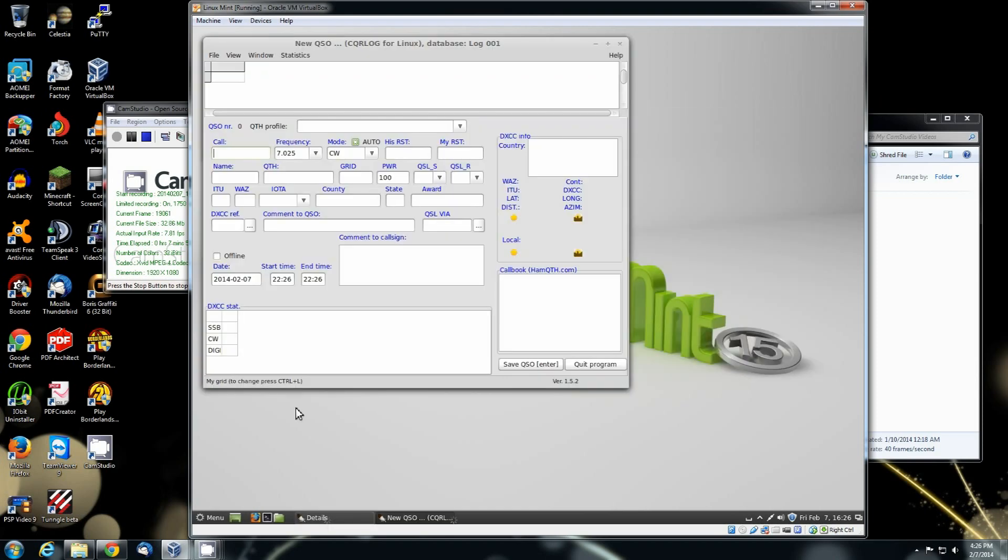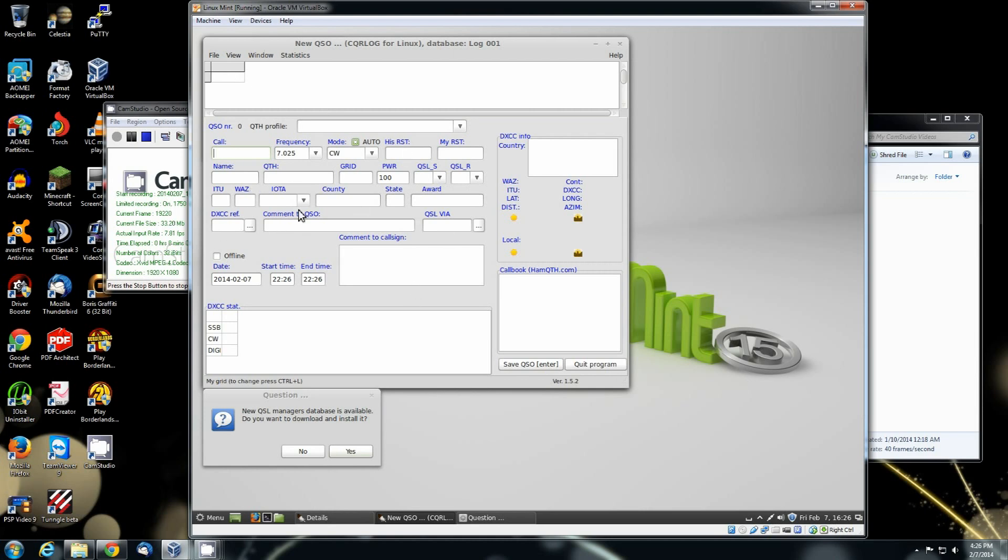Close. There's all the information that you can put in. I mean, it's a really good log software. It works very, very well. You can back it up real easy.